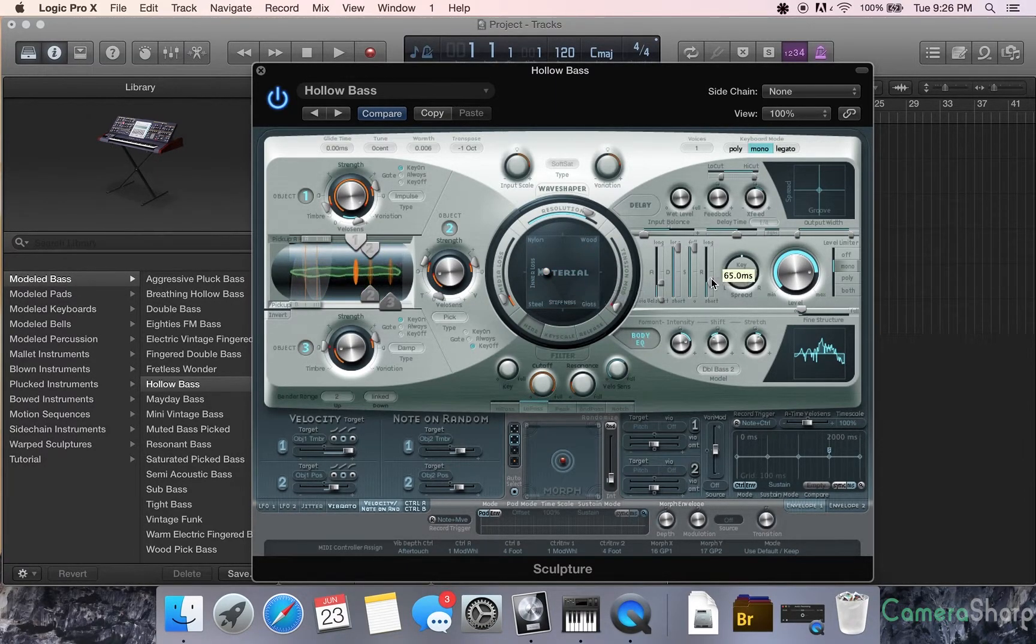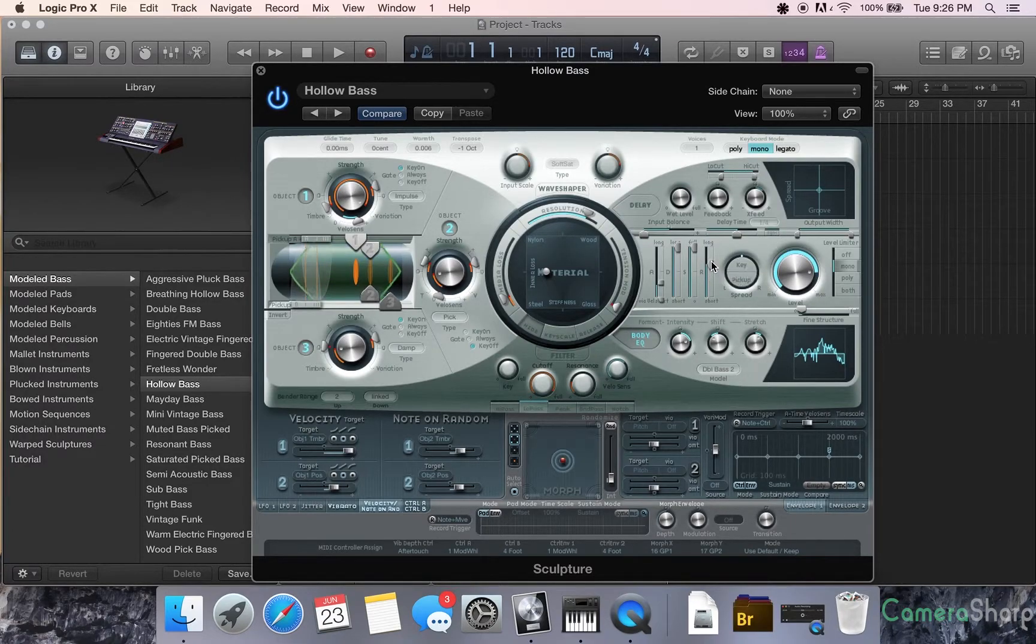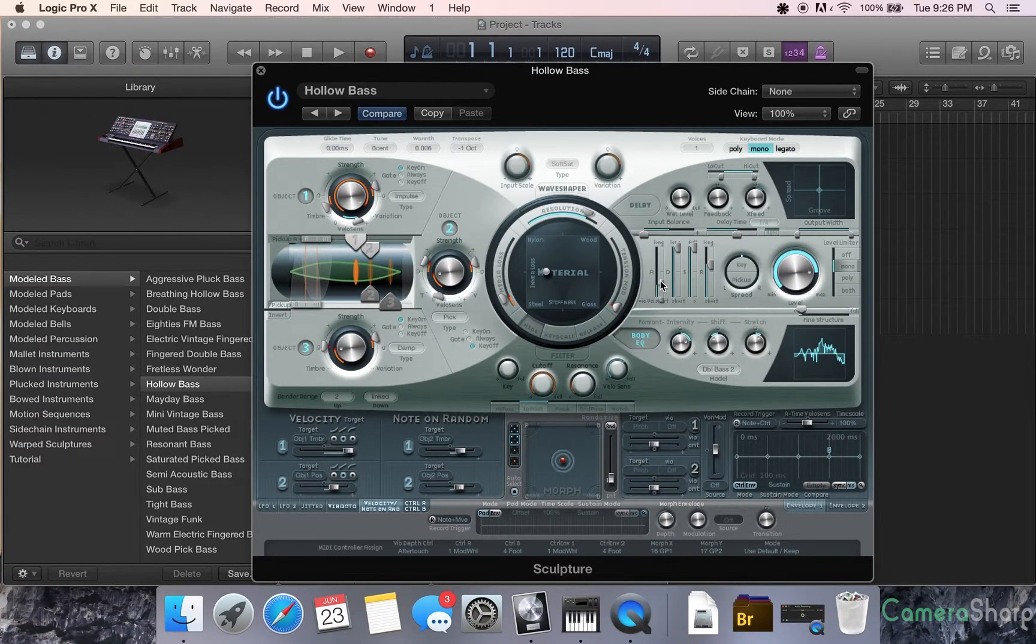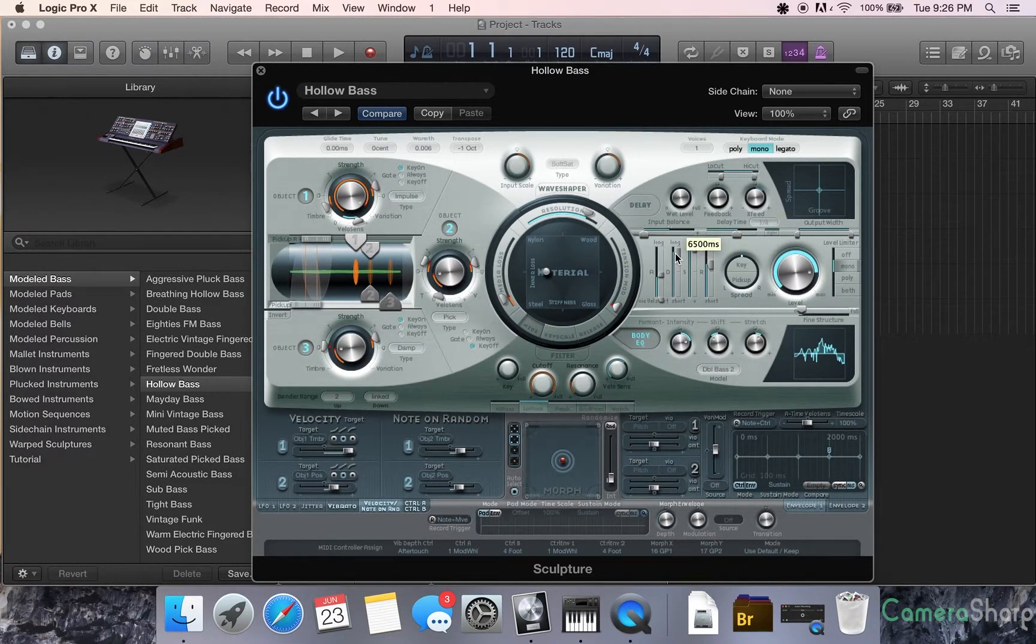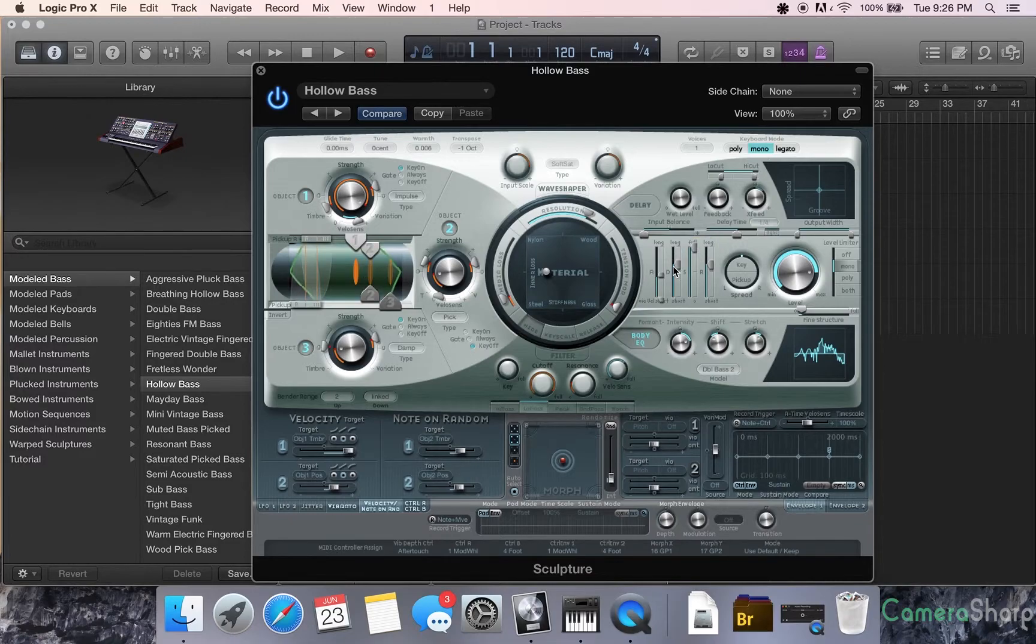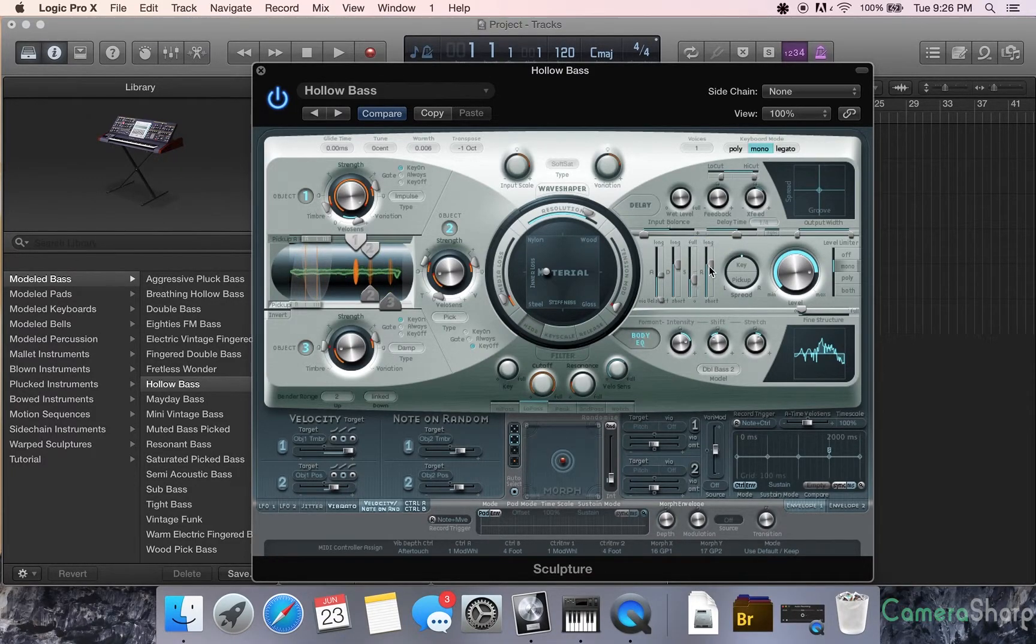And just like any other synth, you have your attack, your decay, sustain, and your release.